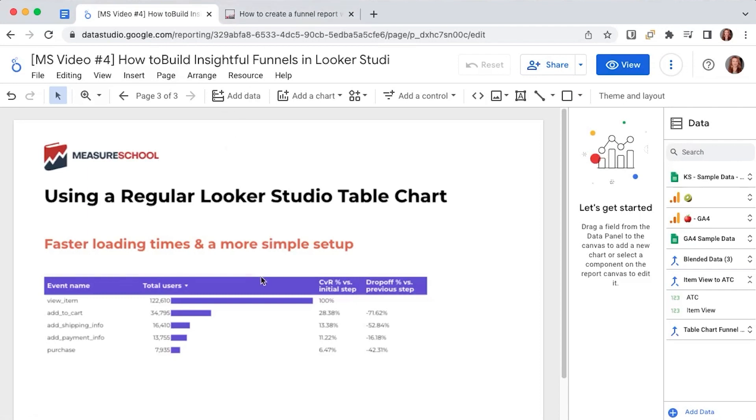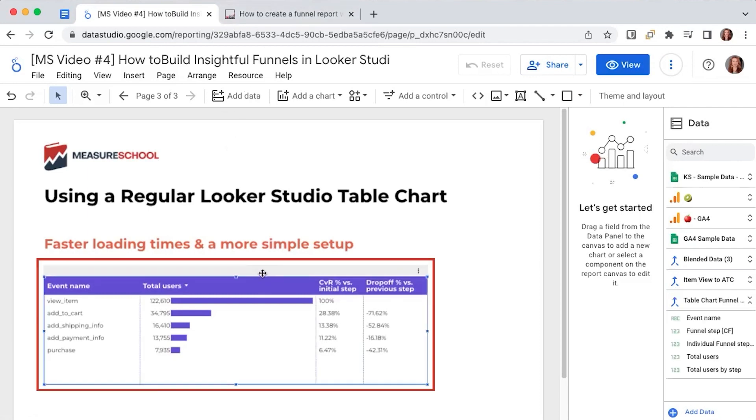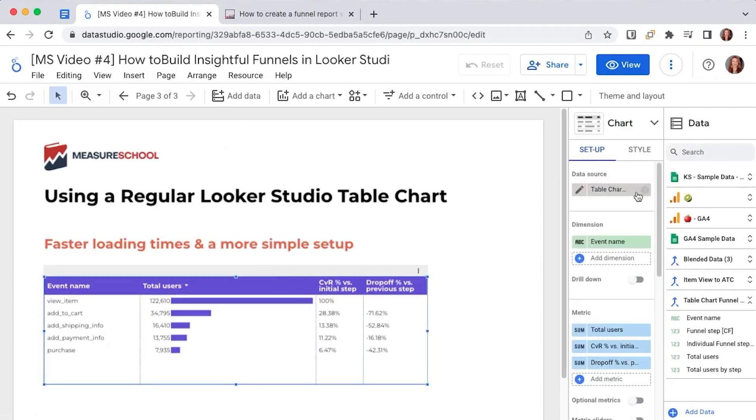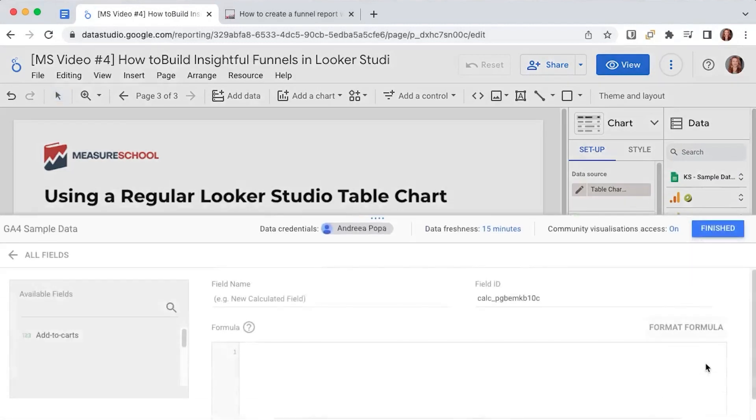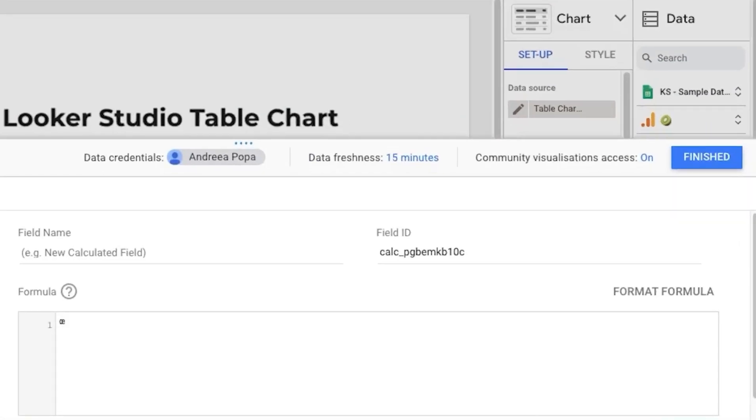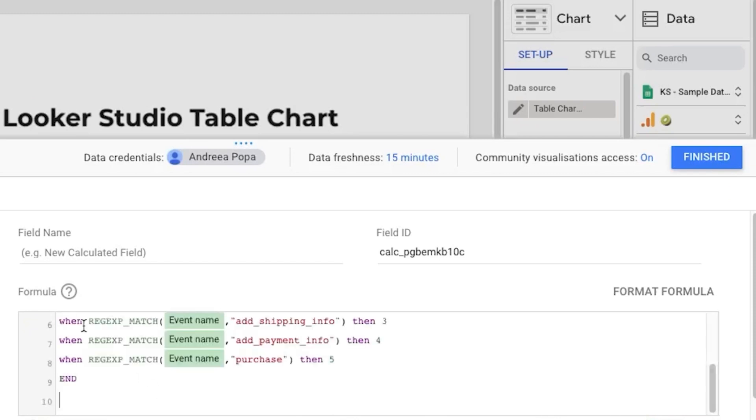Firstly let's select our chart let's go to our GA4 sample data and add a new field which we'll call funnel step. So we have this sample data here we go to add a field we will add a new field which will call funnel step.